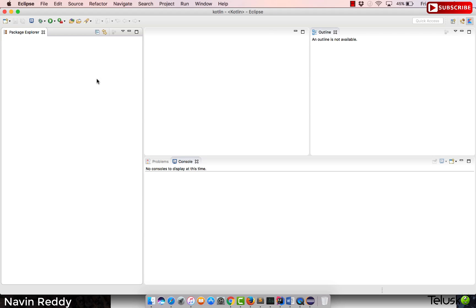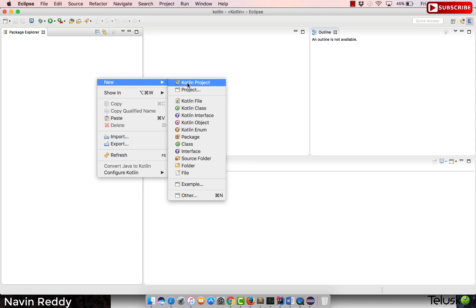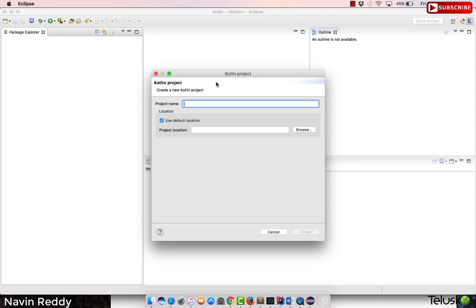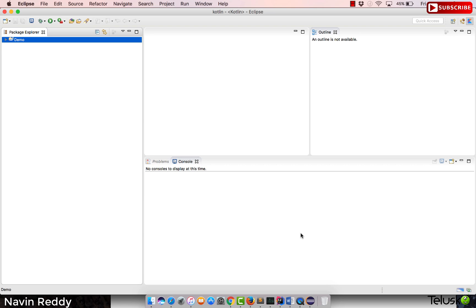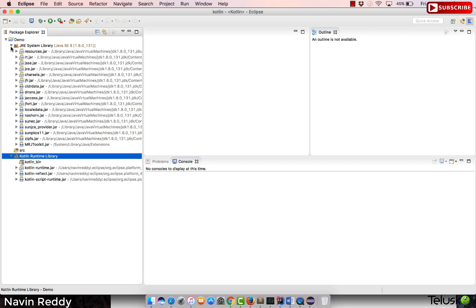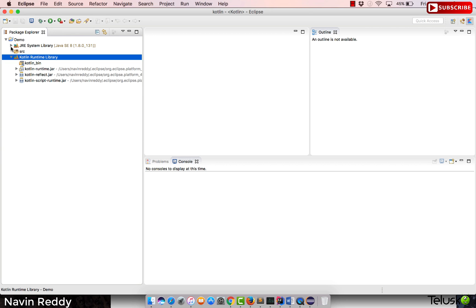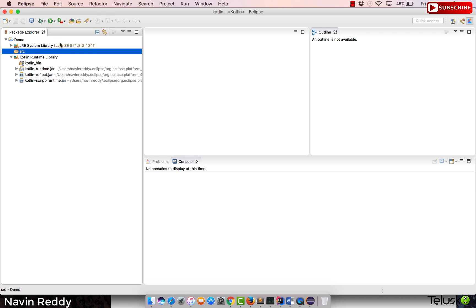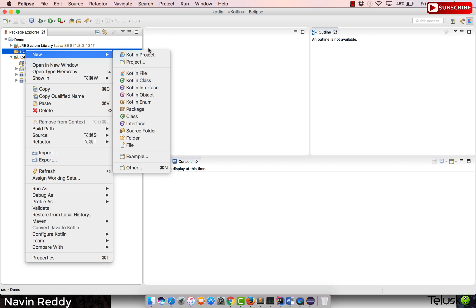After restarting Eclipse, if you right-click and say New, you'll now see the option to create a Kotlin project. Make sure the Kotlin plugin is installed properly. Click on Kotlin Project, give it a name — I'll say 'demo' — click Finish, and it creates the project. Expanding it, you'll see a Kotlin runtime library and also a JRE system library, because when you compile Kotlin code it gets converted into Java bytecode.